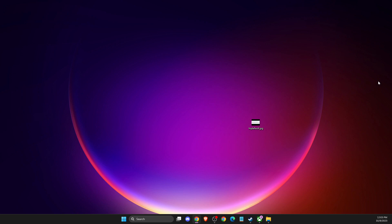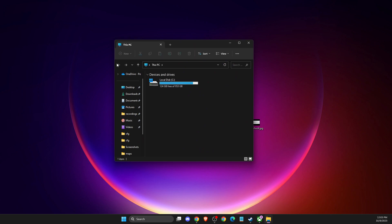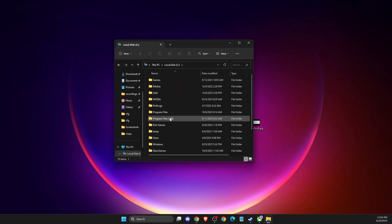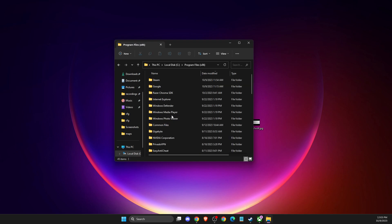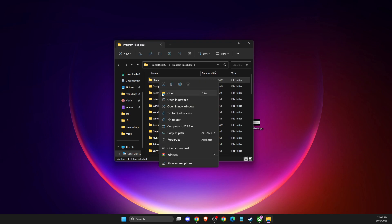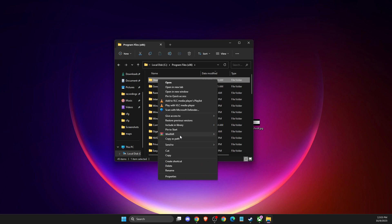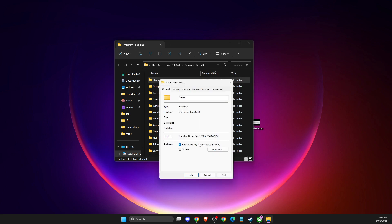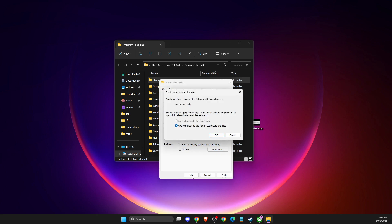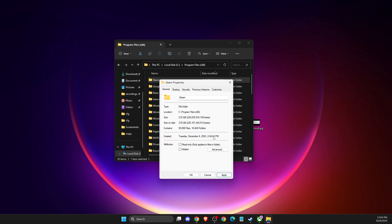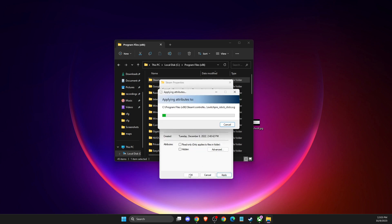If the problem persists, open the disk where you have Steam. For me it's disk C, Program Files x86. Right-click on the Steam folder, show more options, properties, and make sure the read-only box is unticked. Apply and OK.